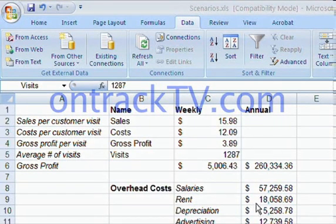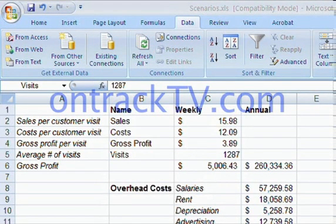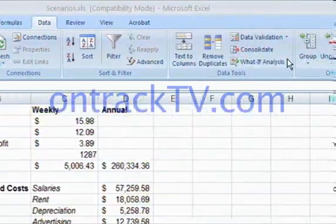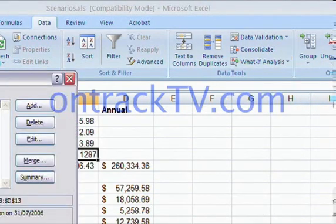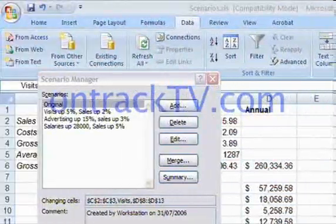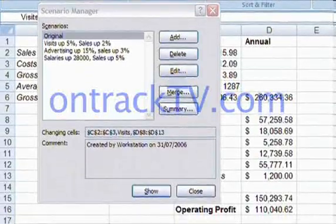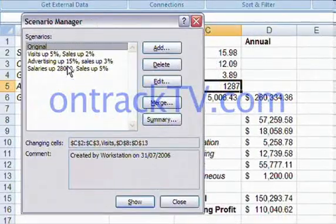The last feature I'd like to discuss with you with scenarios is using a Scenario Summary Report. It's a great tool. Because let's just think about something for a minute — if I create all these wonderful scenarios and then I'm trying to show the boss all these good scenarios that I've created and how they're going to help the company, I'm not going to have someone come in and sit next to me at my desk.